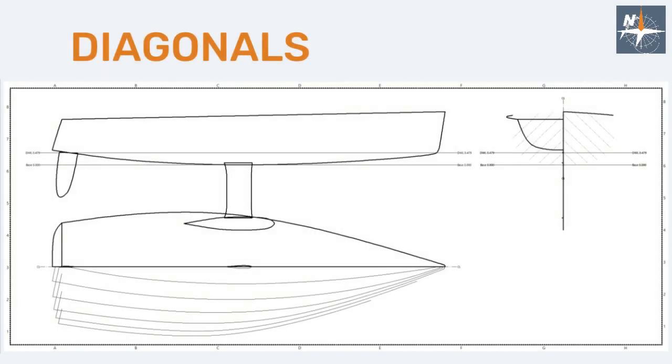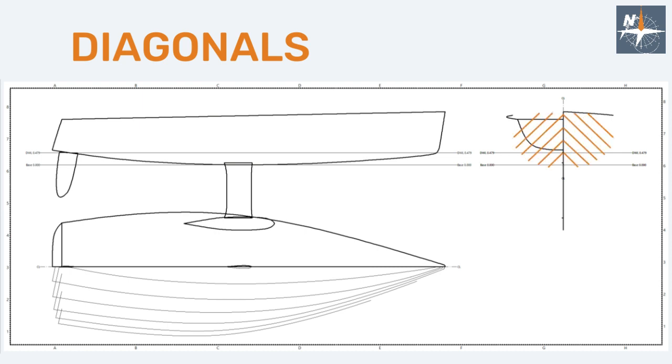And finally, diagonals. Diagonals are obtained by cutting the hull longitudinally following several inclined planes which are represented in the lines drawing by lines in the body plan. In this case, the shape of diagonals can be observed in the plan view.